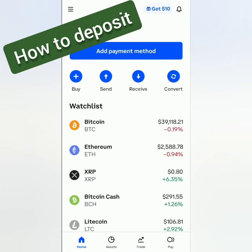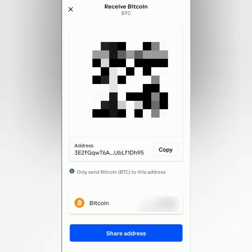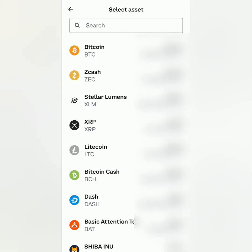This is the Coinbase dashboard. To deposit crypto, click Receive. Then you will be directed to your crypto address. If this is not the crypto you're going to deposit here, you can change it by clicking this.